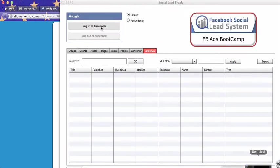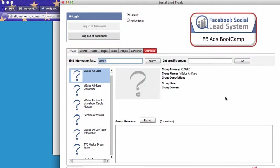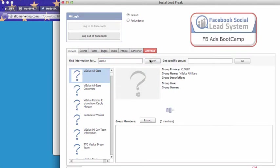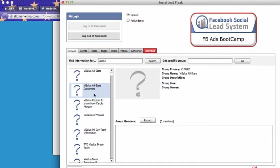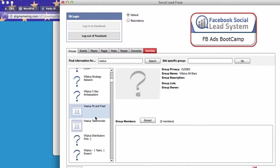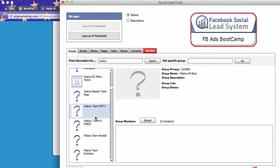Then you just log in to Facebook. Let's say you're in the weight loss industry and you would like to get leads from Visalus Facebook groups or Facebook pages. So type in Visalus and groups, click search and there you have all Visalus Facebook groups.